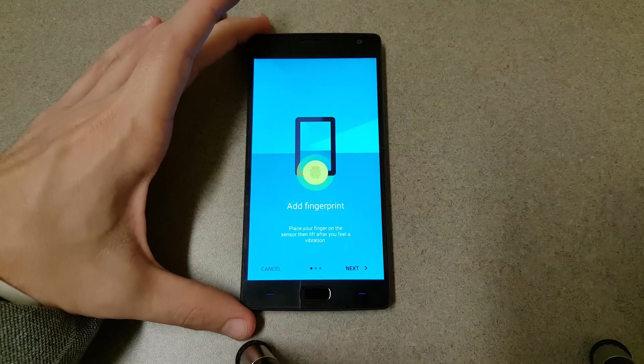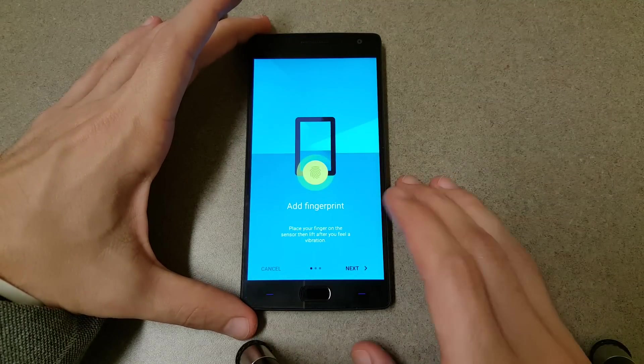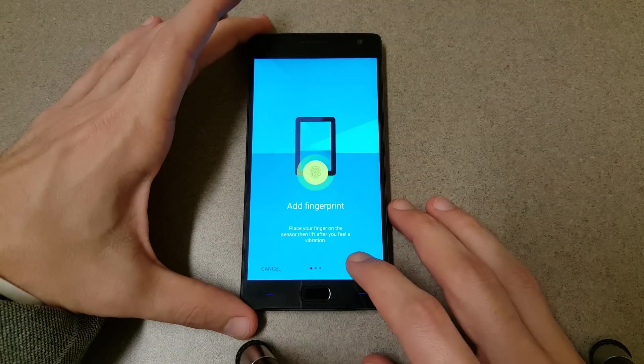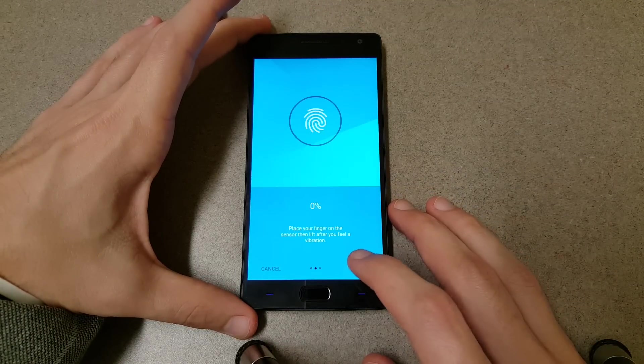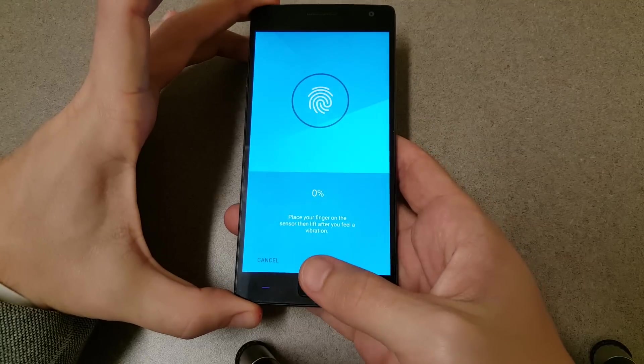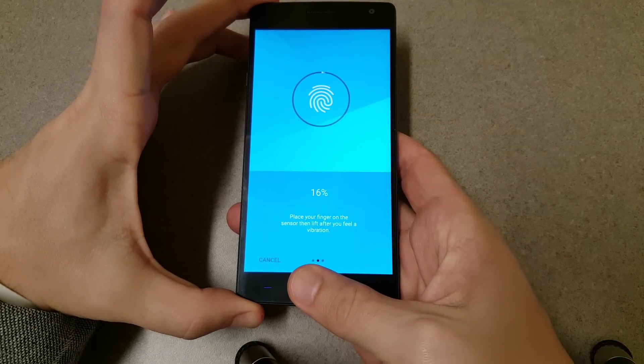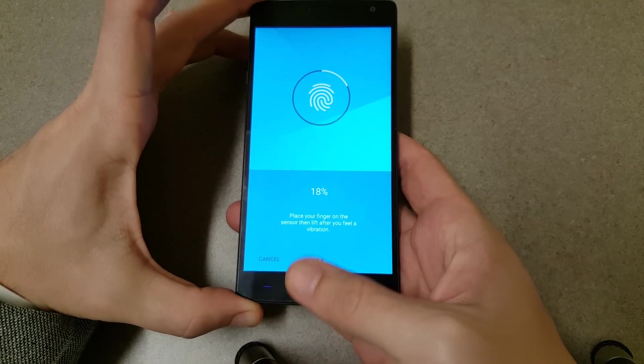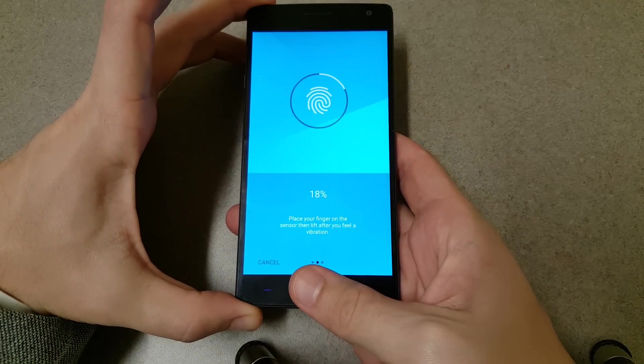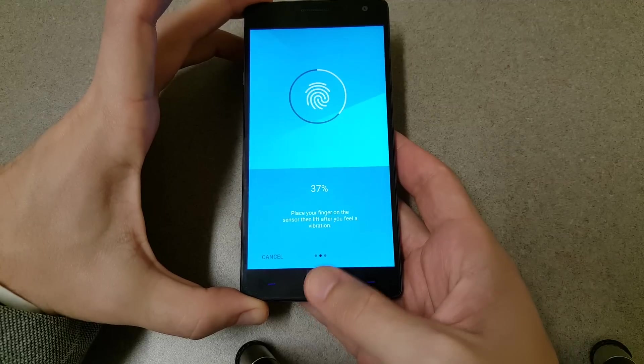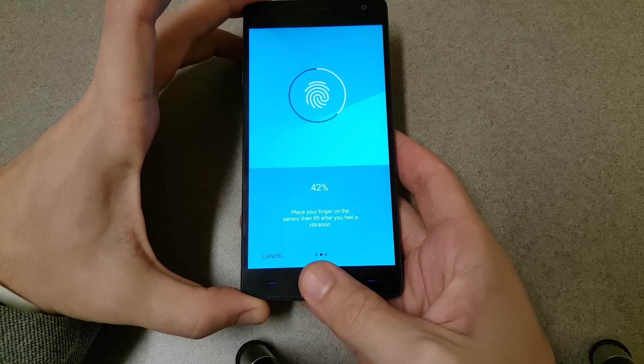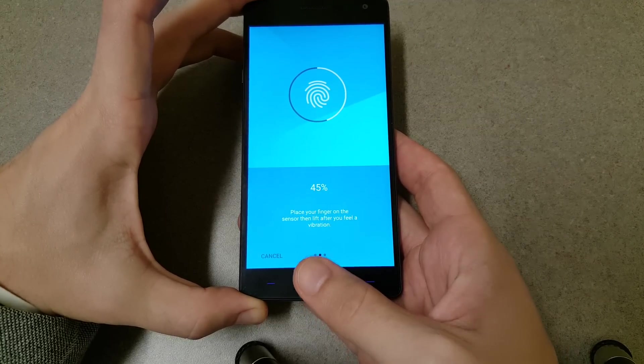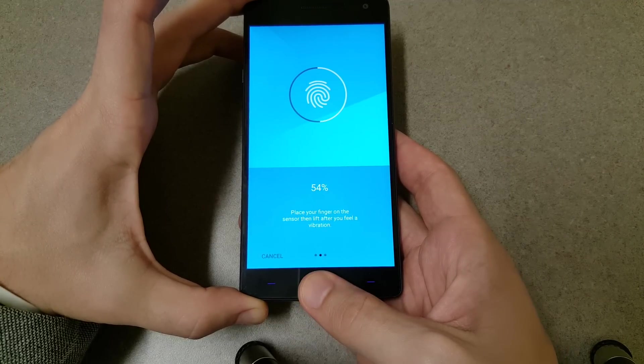Alright, so we want to add a fingerprint. Here we go. I'm just going to lift my thumb up and down here just like any other fingerprint scanner you've ever seen. Let's see what happens.